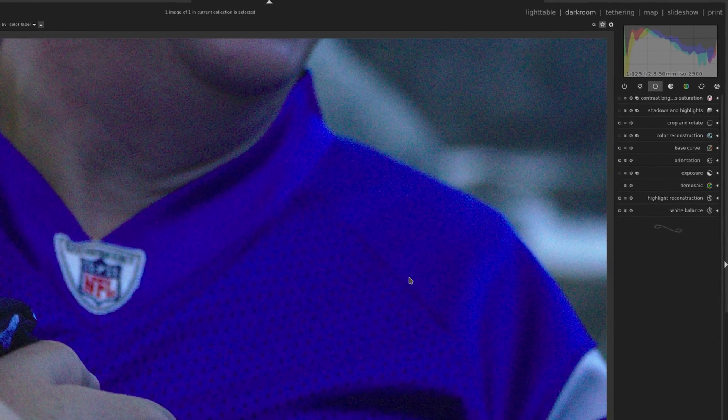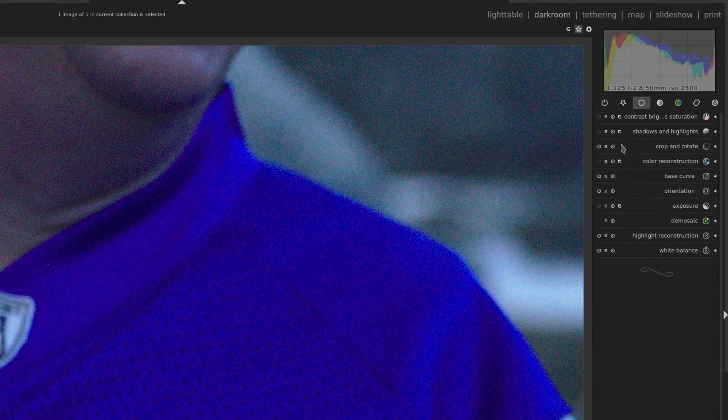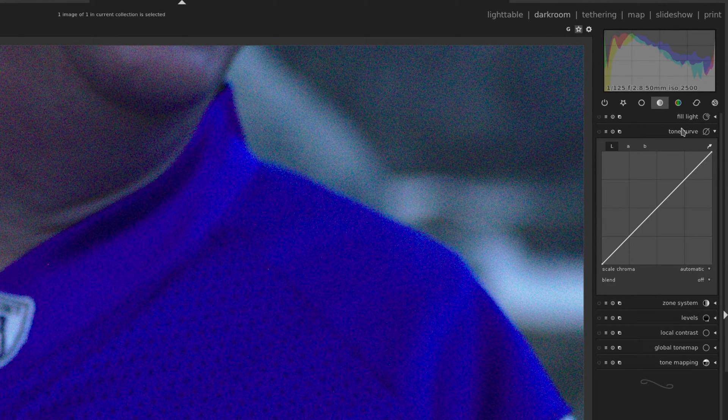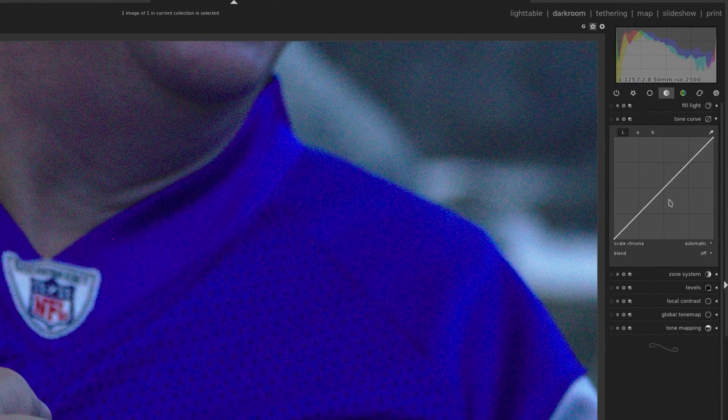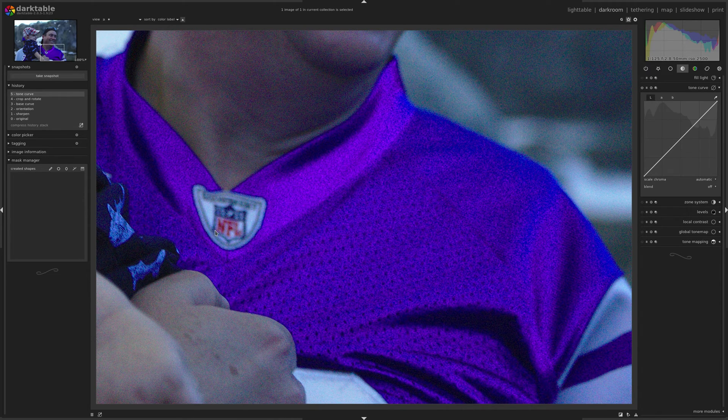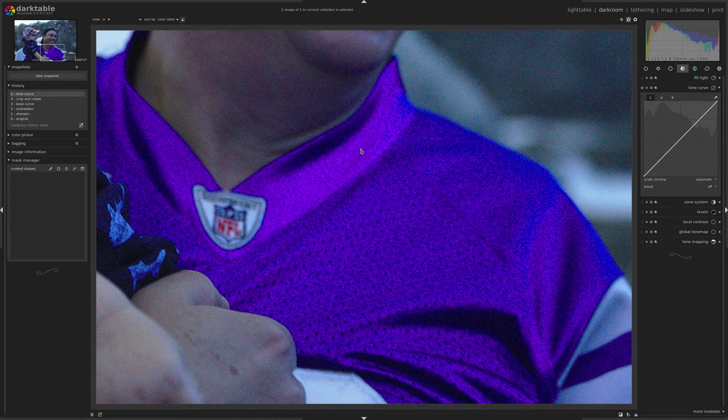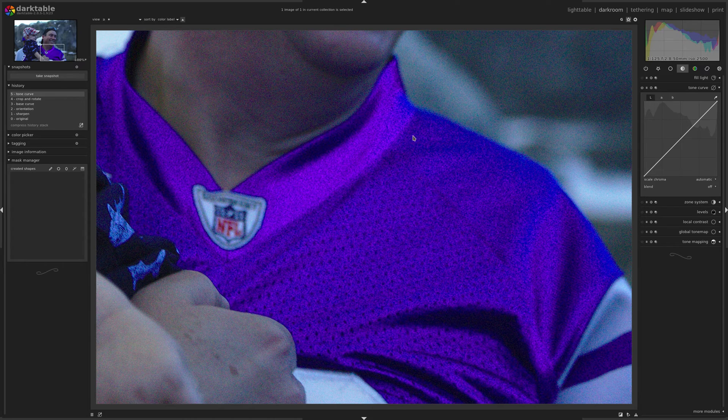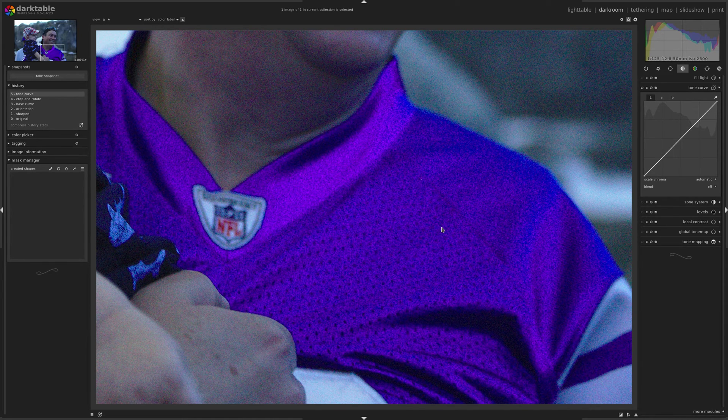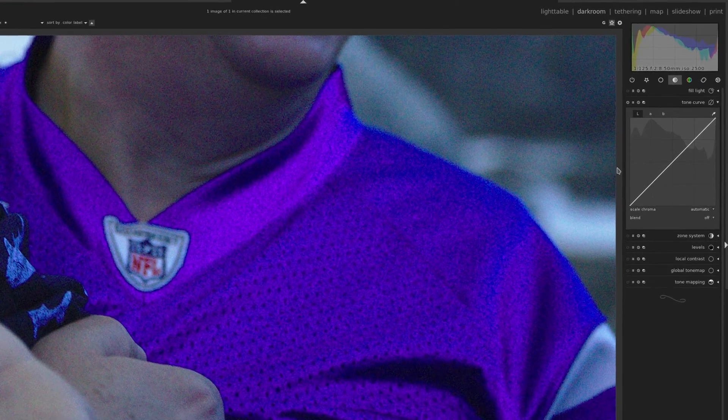But watch what happens when I go to the tone group and I select the tone curve and turn it on. I'm not even going to make any adjustments. I'm just going to turn it on and look at the jersey. That's some extreme color artifacting. It might not look this bad in your photos. This is just a really great example to show just how extreme this can be.